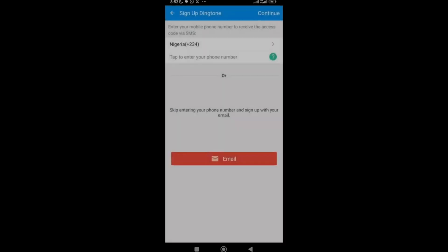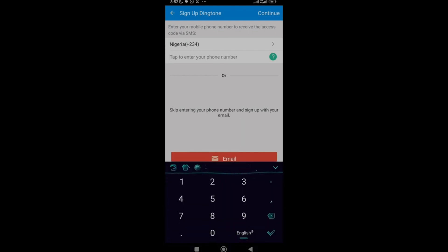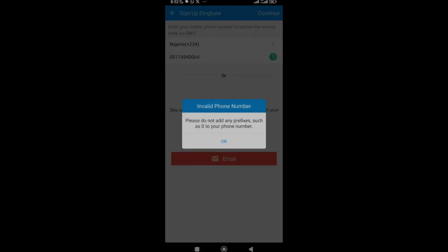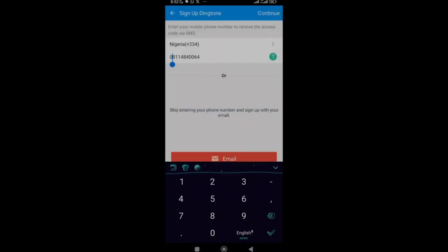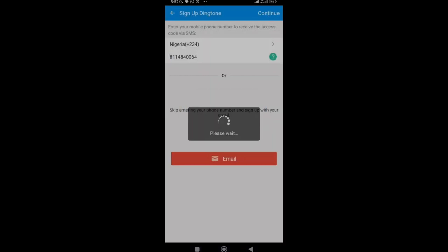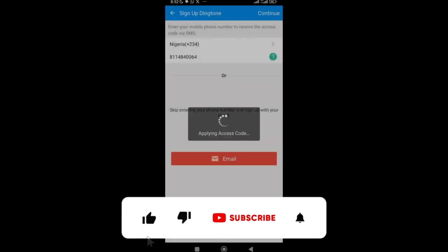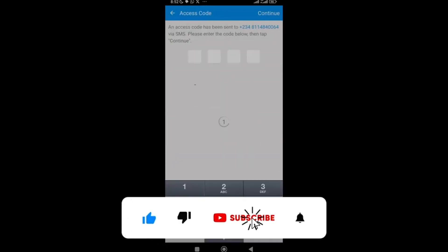You either sign up using your mobile number or your email. I'll use my number — enter it and click Continue. Make sure to remove the leading zero before continuing.